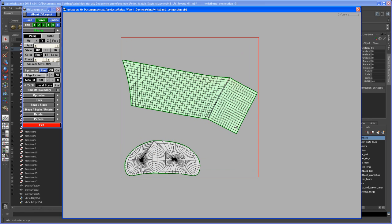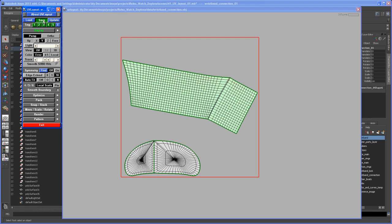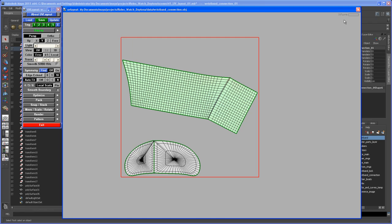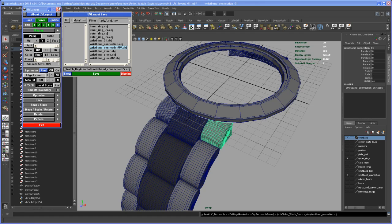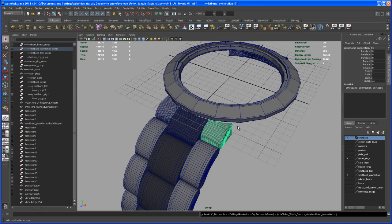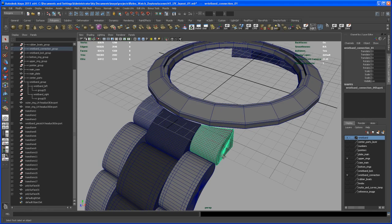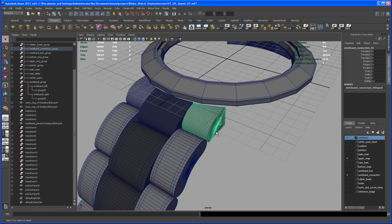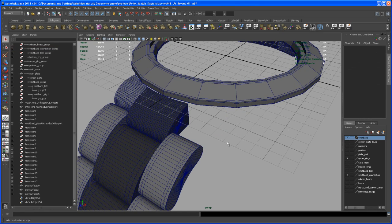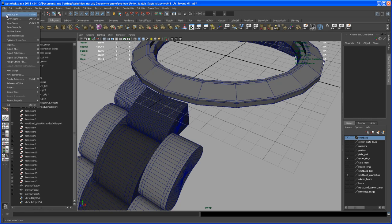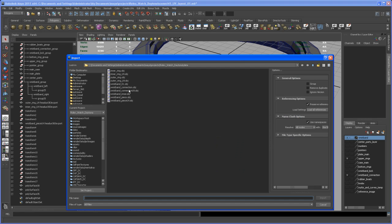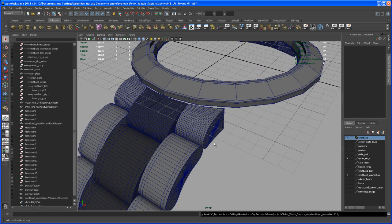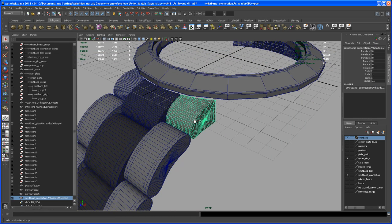So now we can save this guy out, click here and save. We want to call this wristband connection UV and hit save. Then we can close that window here, we can close Hades, say exit, yes. Now we take that guy here and delete it, hit delete, and then say import again. We import that wristband connection UV that we just did in Hades, import that, and there it is.